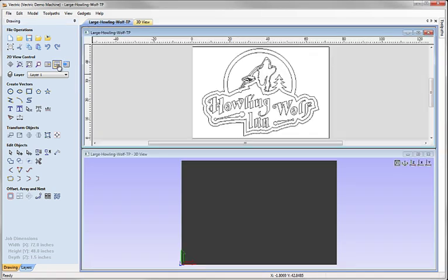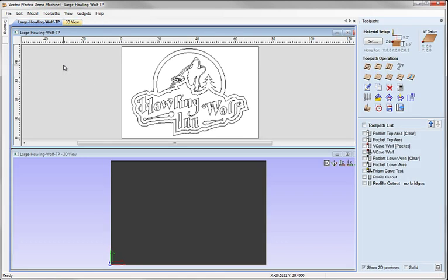I'm going to look at the 2D and 3D view together, and then I'm going to cut across and focus a little bit on the toolpaths that have been created for this sign.